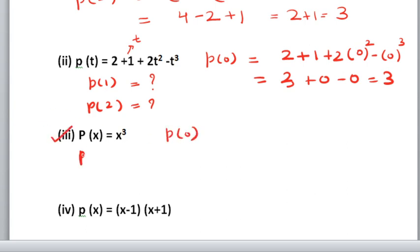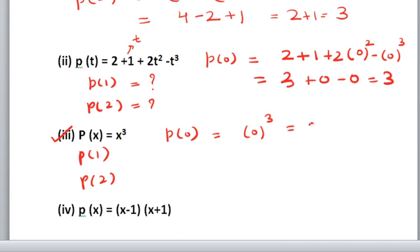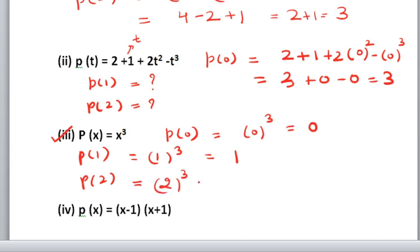In the third part also find p(0), p(1), and p(2). For p(0): put x as 0. 0 cubed is 0. Then put 1 in place of x. 1 cubed is 1 — some students multiply 1 by 3, but 1 cubed means 1 multiplying itself 3 times, which is still 1. Now put x equals 2: 2 cubed is 2 times 2 times 2, which equals 8. So 8 is the answer.